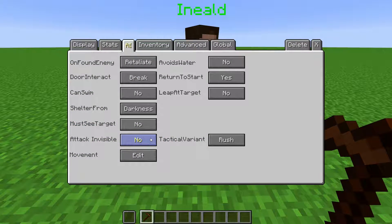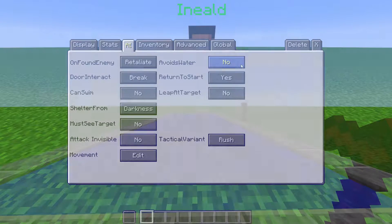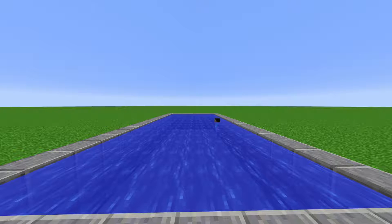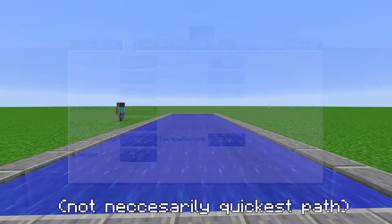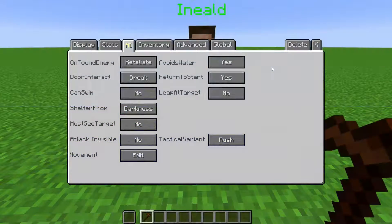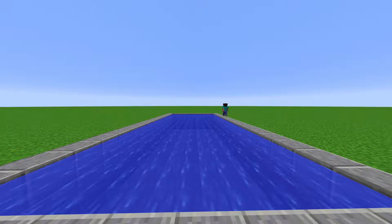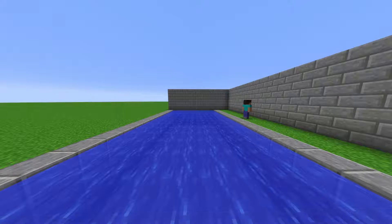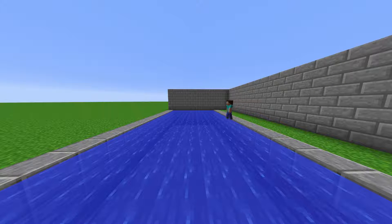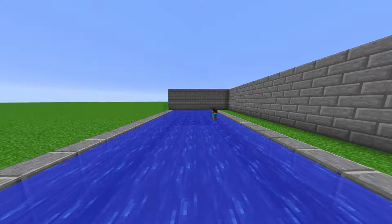Attack Invisible toggles whether the NPC will be aggroed by an entity that's invisible. Avoids Water determines the path the NPC will take if they encounter water. When set to no, if going through water is the shortest path to their destination, they will swim through the water even if Can Swim is set to no. If set to yes, the NPC will attempt to walk around the water. If it is not possible for them to do so, the NPC will still go through the water.